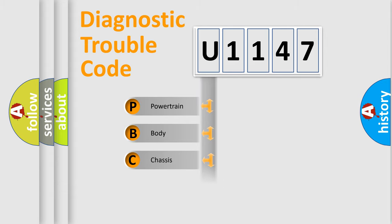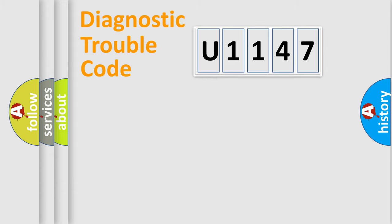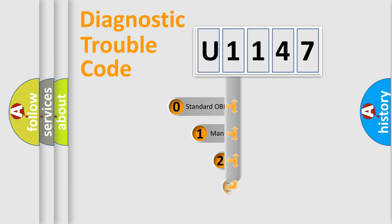Powertrain, body, chassis, network. This distribution is defined in the first character code.